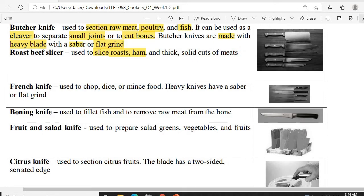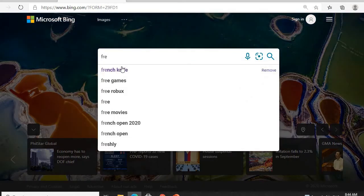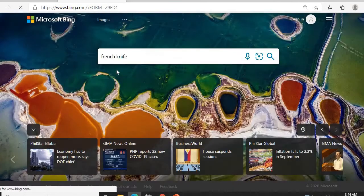Next is the French knife. It is used to chop, dice, or mince food — basically for cutting and chopping all kinds of food. French knives are heavy knives with a saber or flat grind.